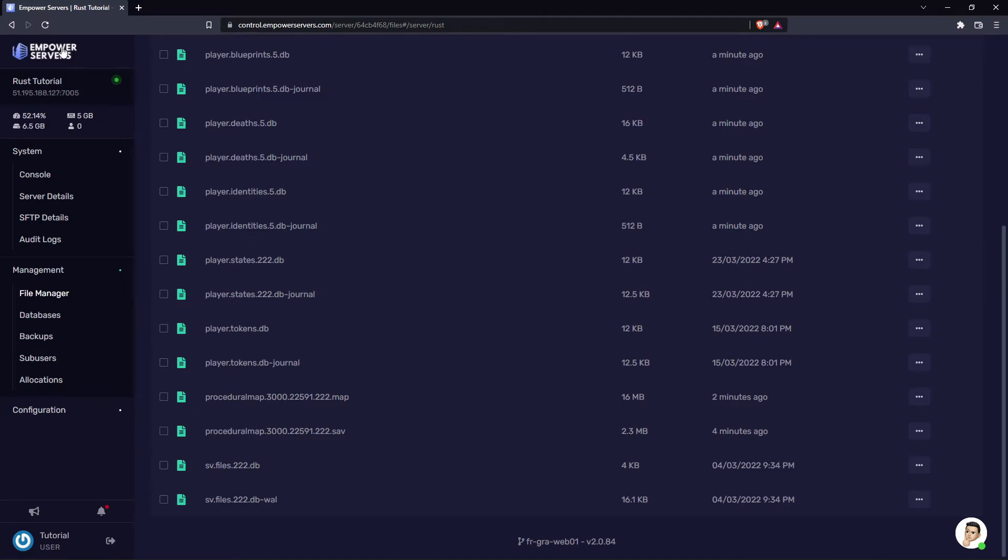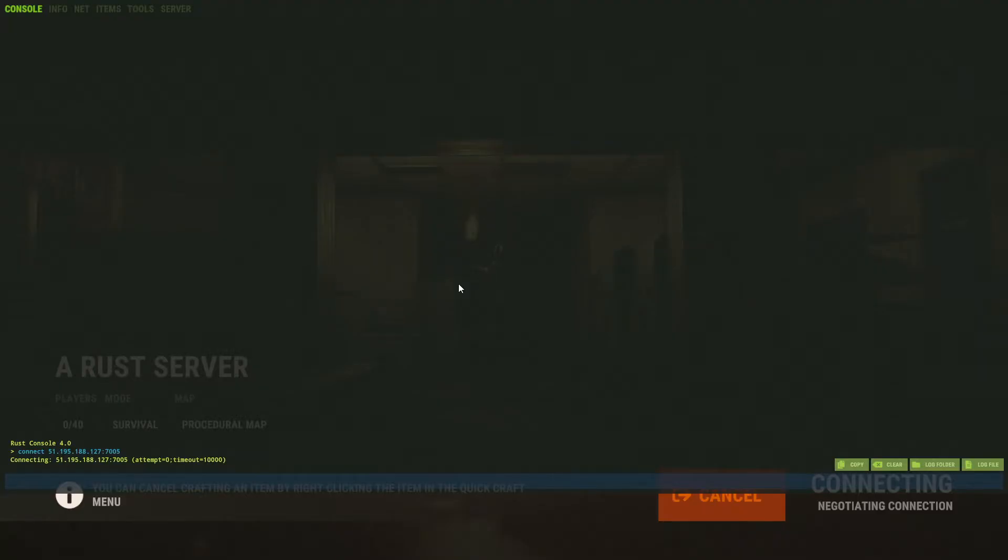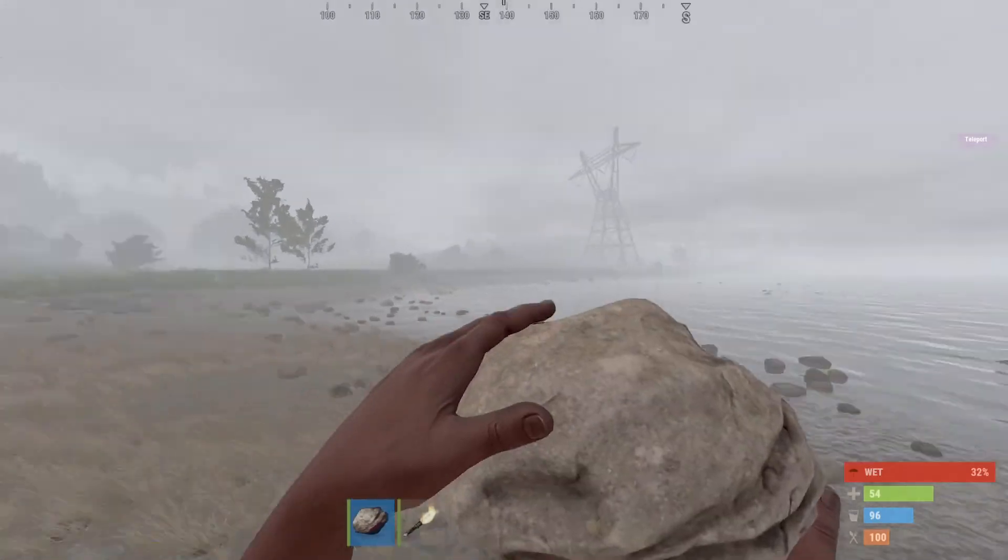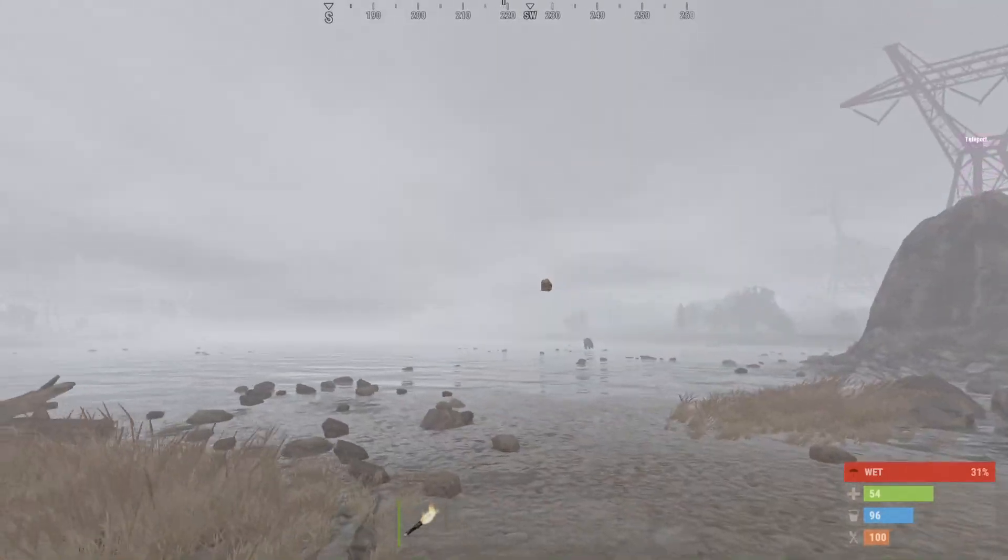So I'm just going to go onto the server and show you that I can connect properly. And I'm just connecting to the server now. And as you can see, everything is working correctly.